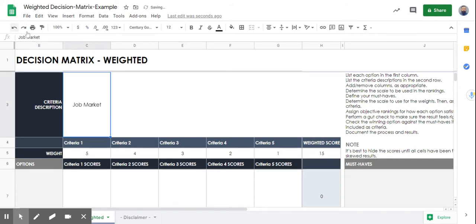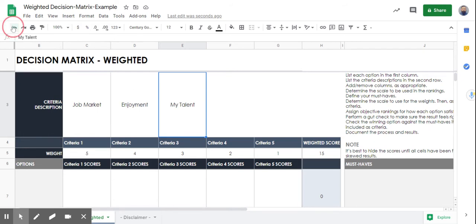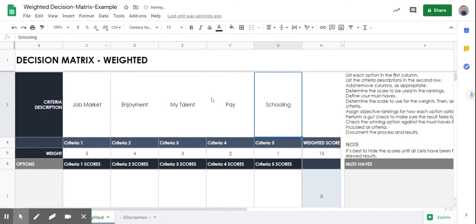The first criteria we're going to put in is job market, because that is probably the most important. When doing a decision matrix, you rank criteria from most to least important based on the project, the materials available, customer requirements, or design specifications. Job market is number one because when choosing a job that should be the biggest determining factor. Second is enjoyment of that job. Third is your talents. Fourth is pay. And the least important is schooling.